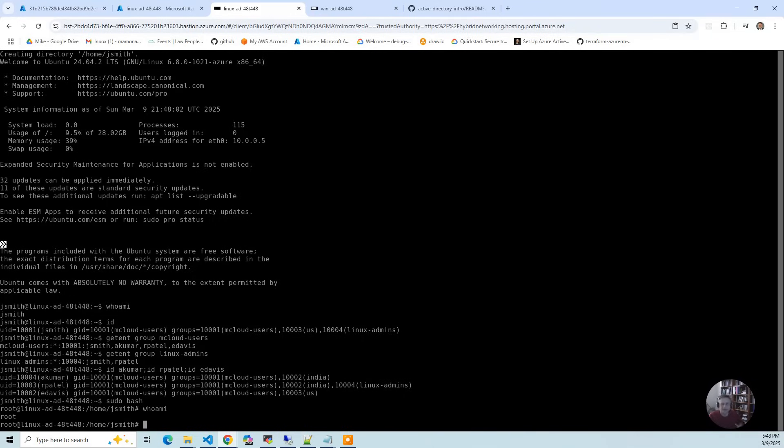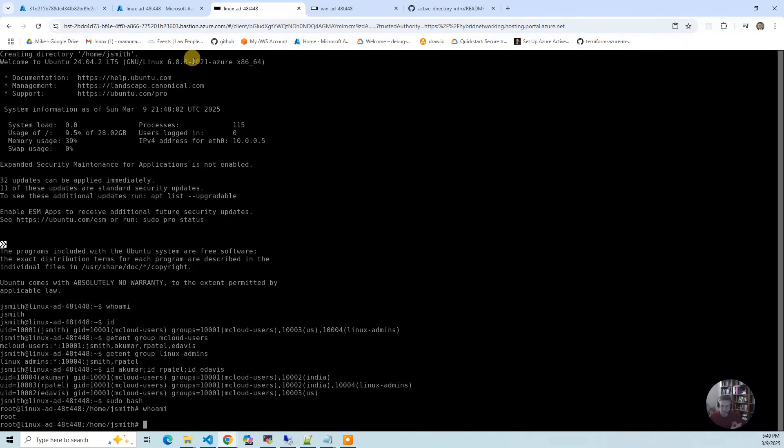So that is it for the intro. What we'll do is build the exact same solution with very similar options across all three providers.